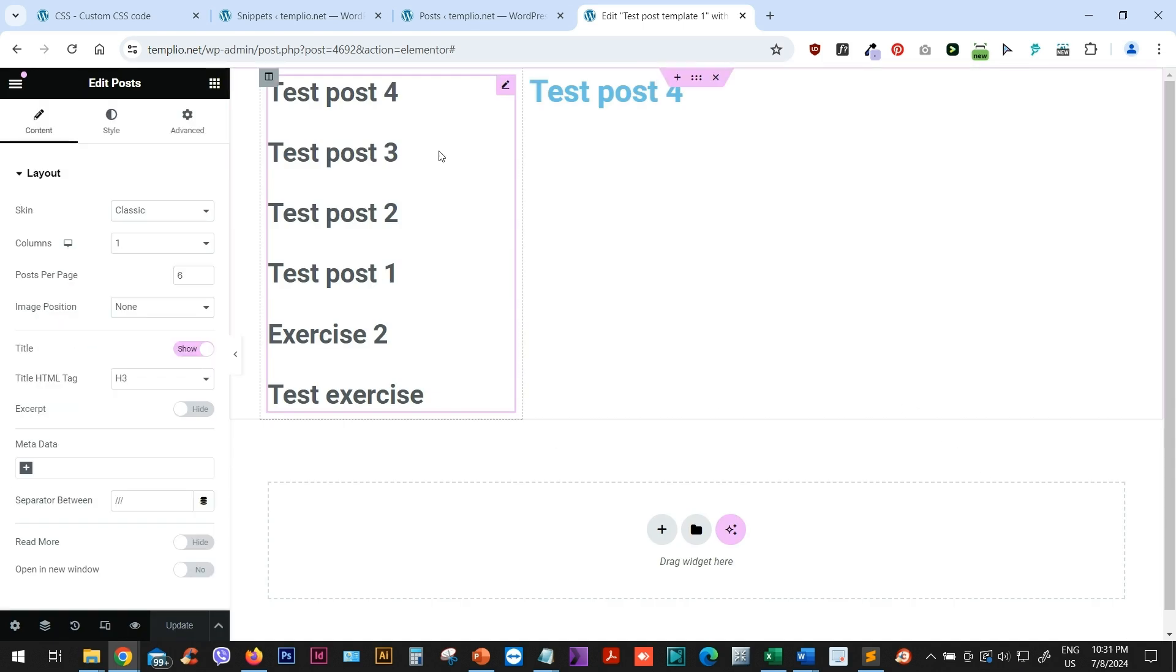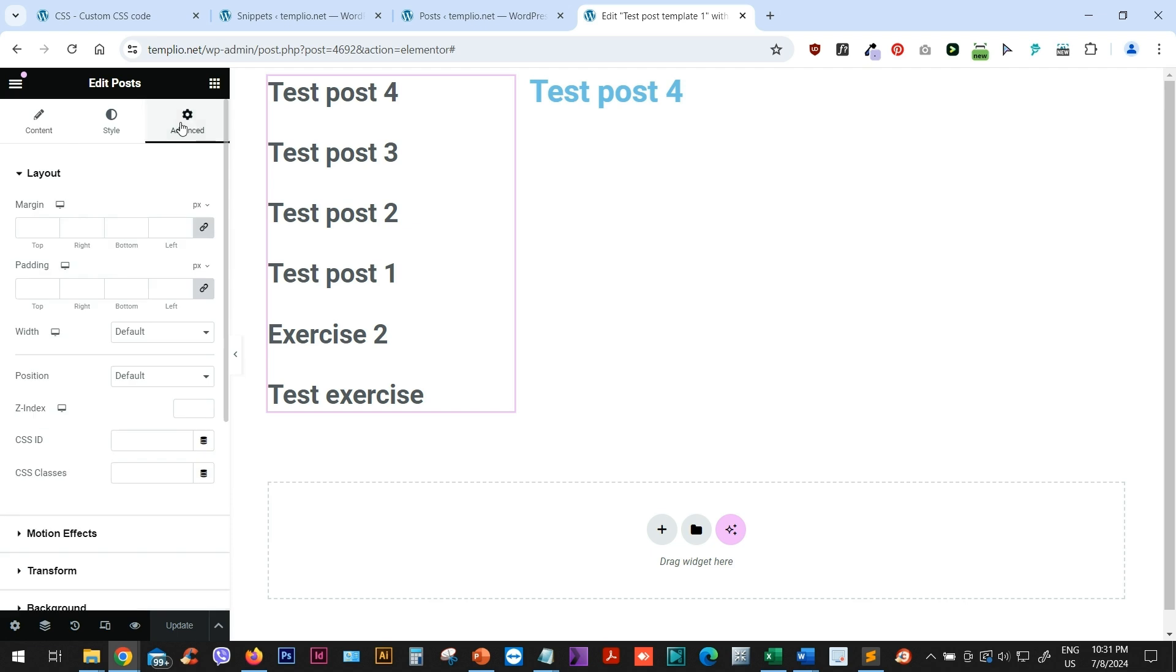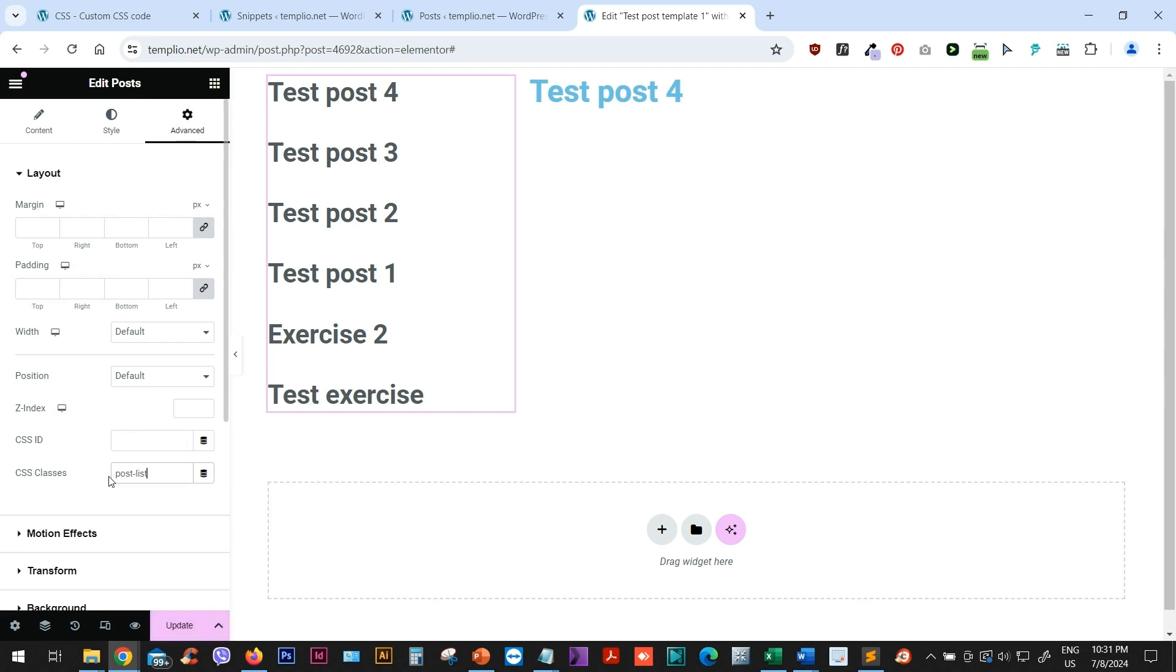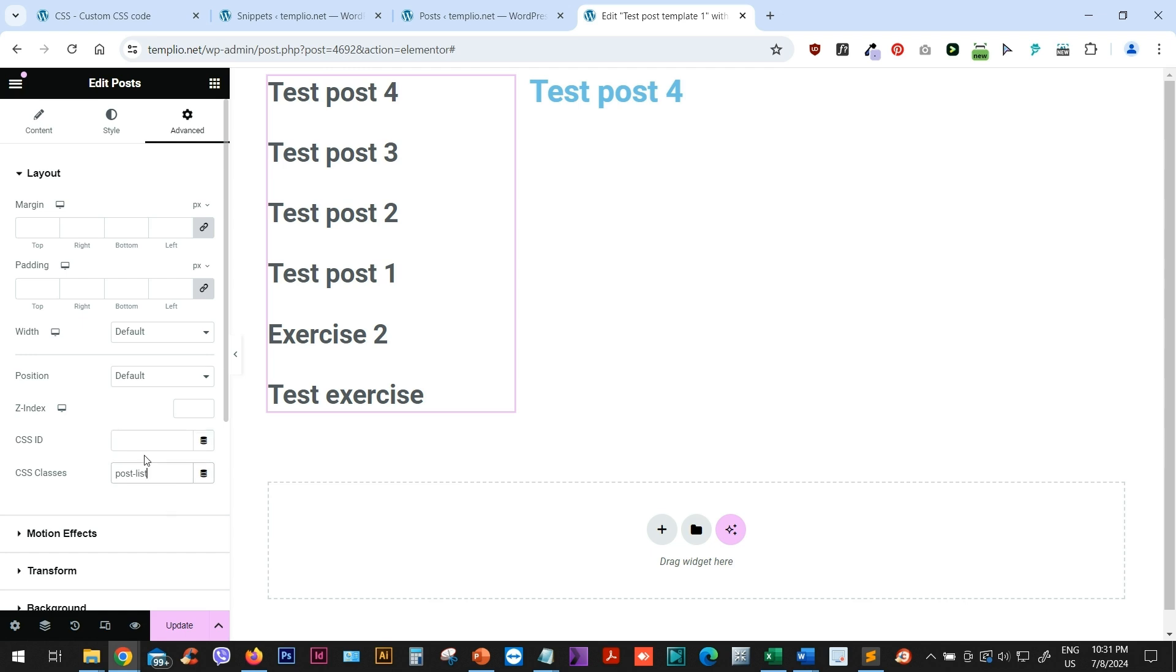So now let's click on the Posts widget. And first of all, in the Advanced, I will assign a CSS class to this Post widget. So I will call it something like Post List. Just remember this class, whatever it is. You can name it as you want. Don't use the dot. You can just type whatever name you want, excluding the spaces. So don't use the spaces for your class name. I will type Post List and I will remember it.